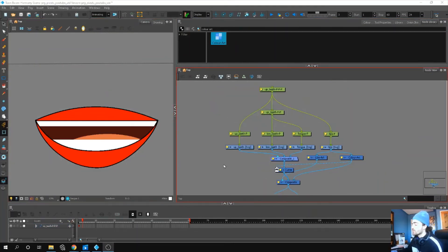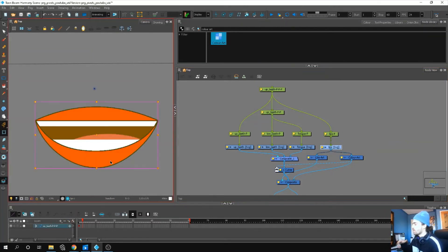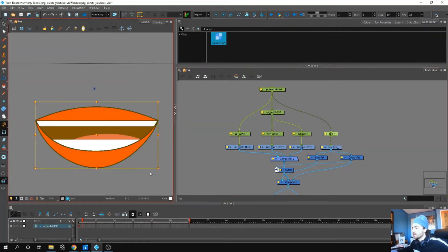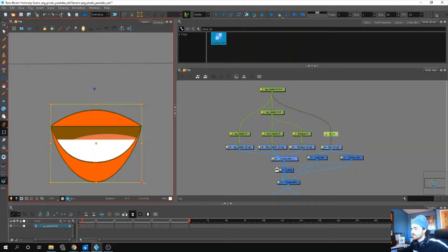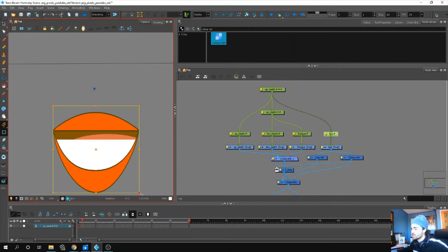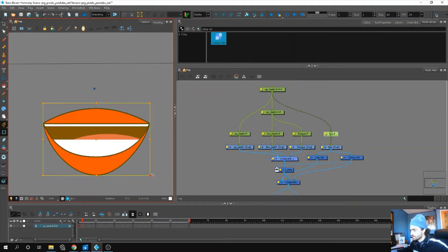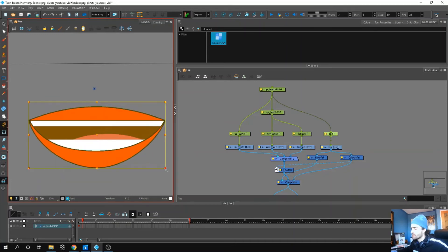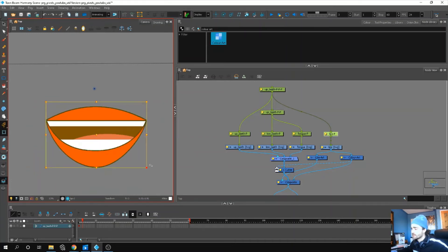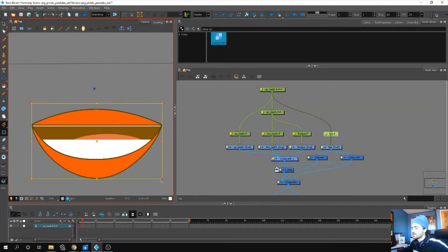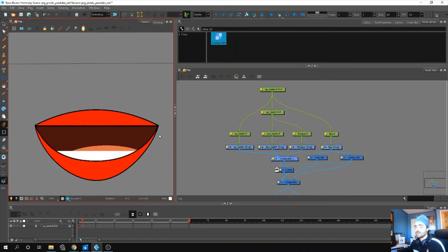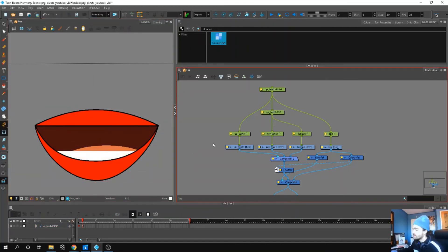The reason I like my mouth rigged like this, once all the pegs in the hierarchies are set up, is because it's really flexible. The kind of poses you can get with this mouth - you can get a lot of squash and stretches and nice settle. You don't have to redraw the mouth shape every time, so give it a try yourself.